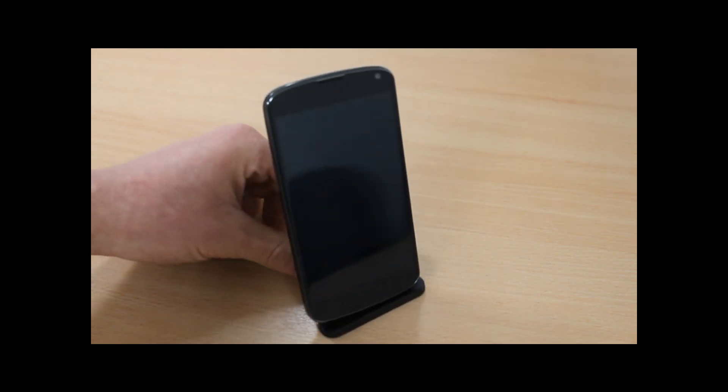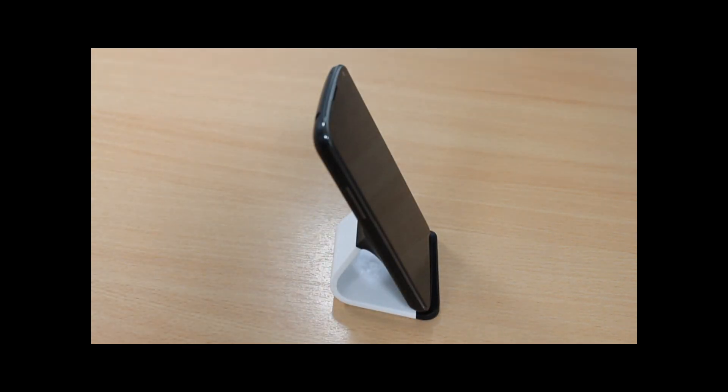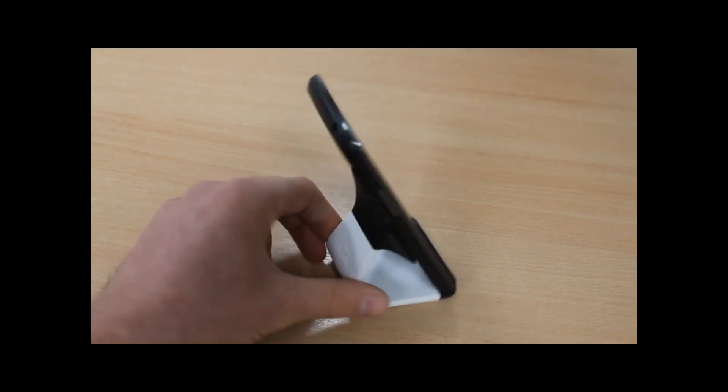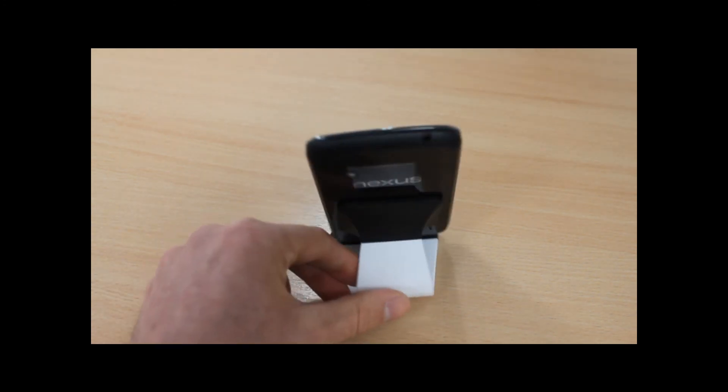So that is the Milo Universal Desktop Phone Stand, available now at MobileFun.